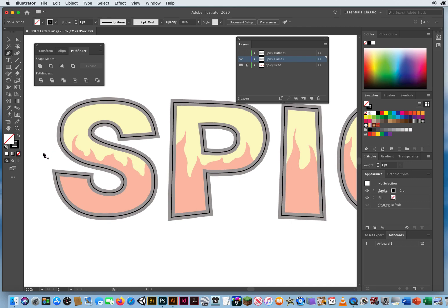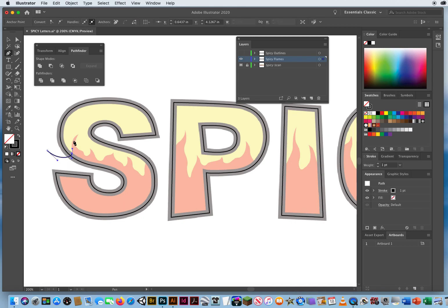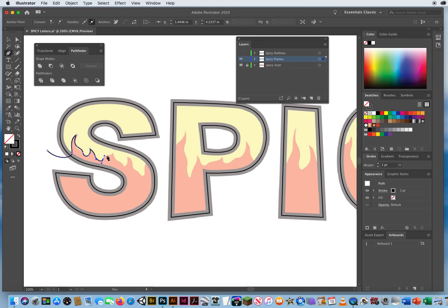So I'm gonna start outside, click and drag, and I'll come up like this. Option key for a corner and come down. Then I'll come back up. Option key for a corner and come back down.